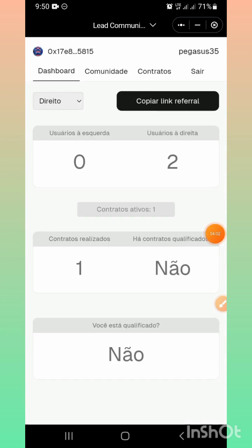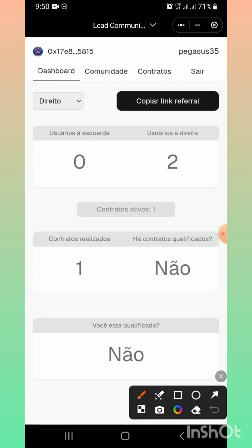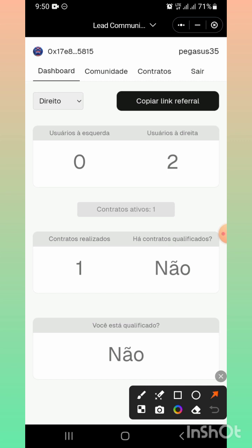Ya que estamos dentro de la cuenta, como ustedes pueden ver, este es el usuario, pedazo 35, dashboard, la billetera asociada. Contrato realizado: 1, contrato activo: 1. Entonces, ¿cómo vamos a activar el contrato? Muy fácil, vamos acá donde dice 'contratos'.